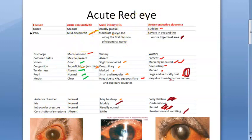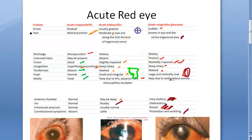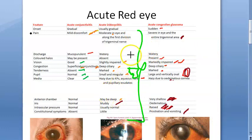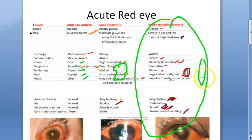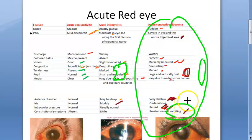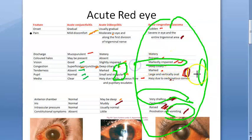In acute congestive glaucoma, the pupil is large and oval, intraocular pressure is raised, the anterior chamber is very shallow, and vision is markedly impaired. The patient can have vomiting and prostration.